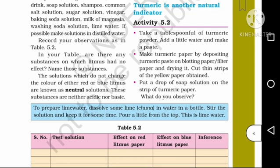The neutral solution means that in both red and blue litmus paper, there is no color change. Such solutions are called Neutral Solutions. These substances are neither acidic nor basic — the neutral solution does not cause any color change in red or blue litmus paper.